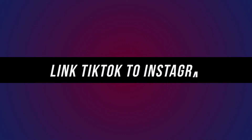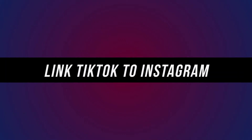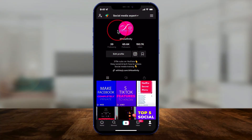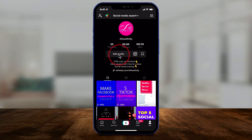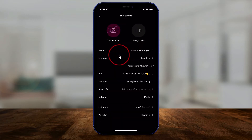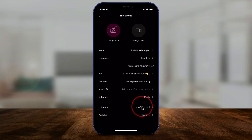Let me show you how to link your Instagram account to your TikTok account. Go to your TikTok profile and then press edit profile. On this page at the bottom, it says Instagram.